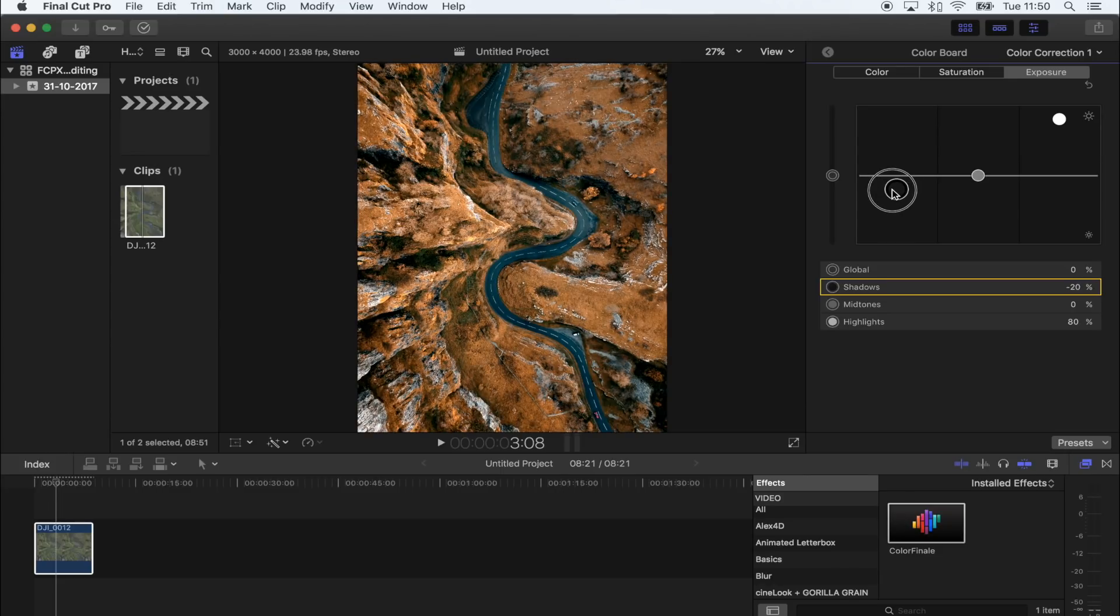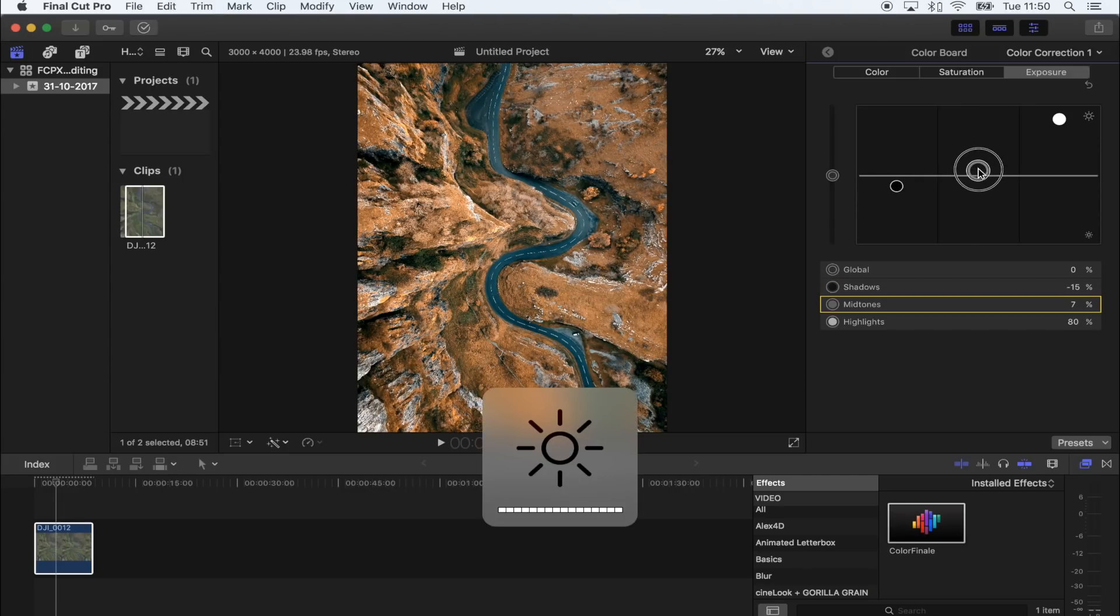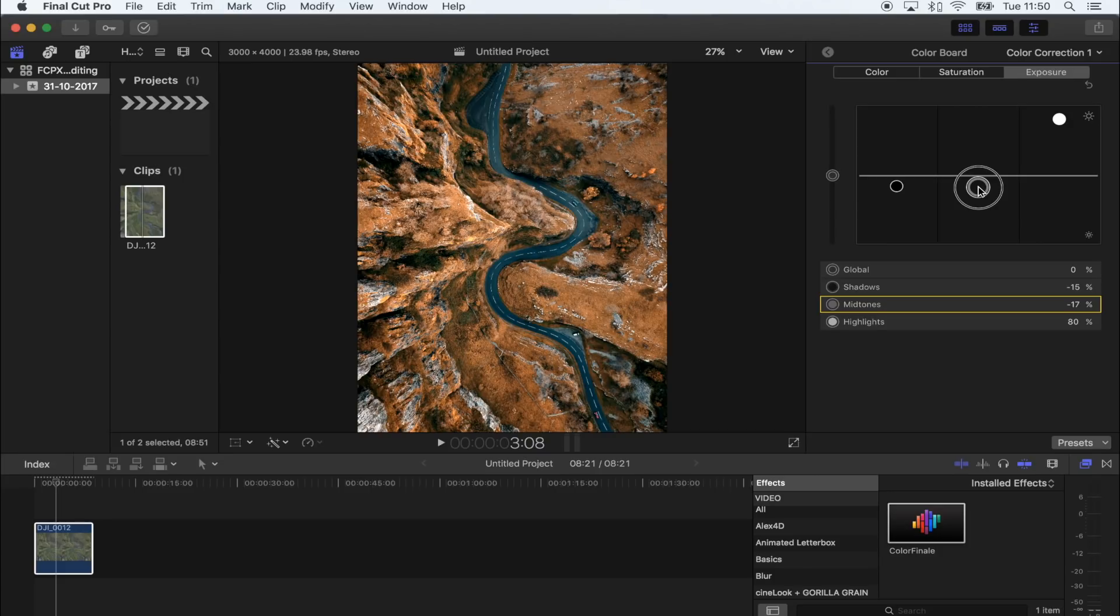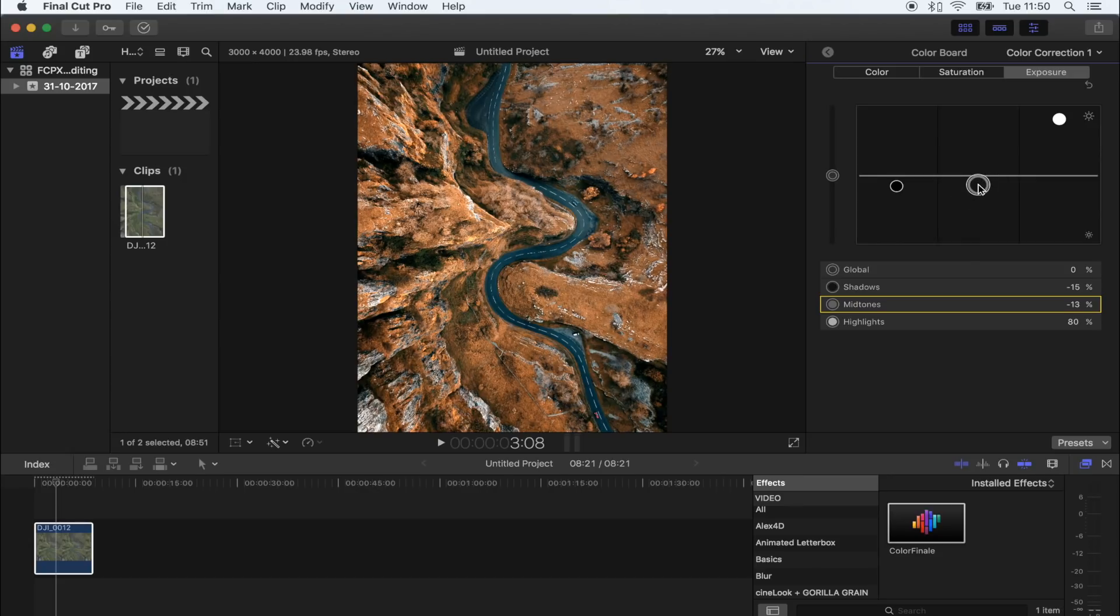Okay, I'm going to go back to exposure. I'm going to drop down my blacks a little bit so that some of the crevices in here are fully black and you can't see any detail, and then I'm just going to tweak the midtones slightly until I like the look of the photo.